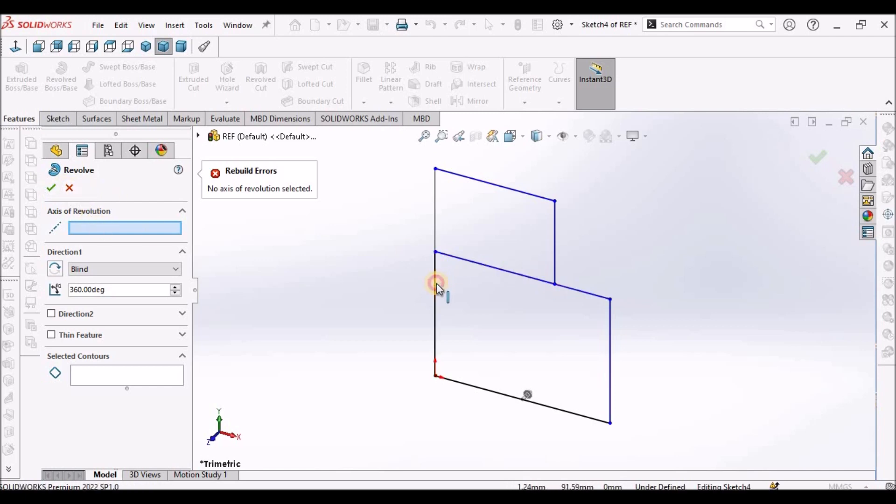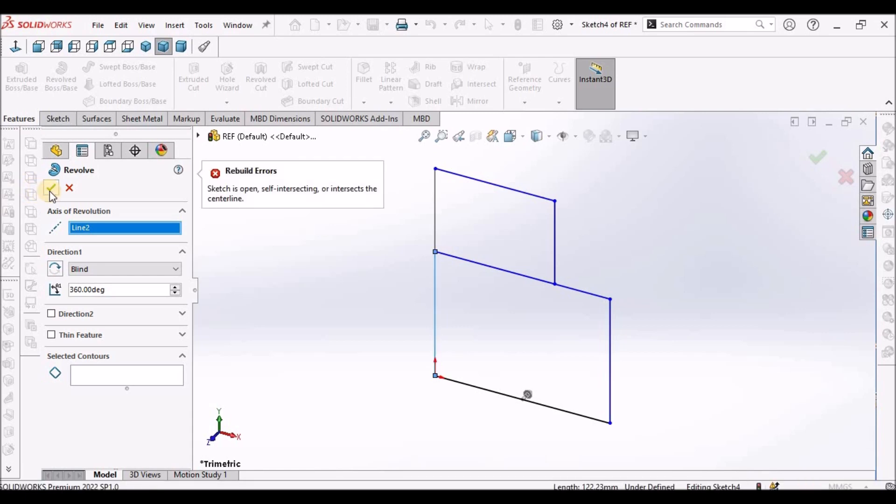See here, it is not creating. It is showing sketches opened, self-intersecting or intersect a center line.